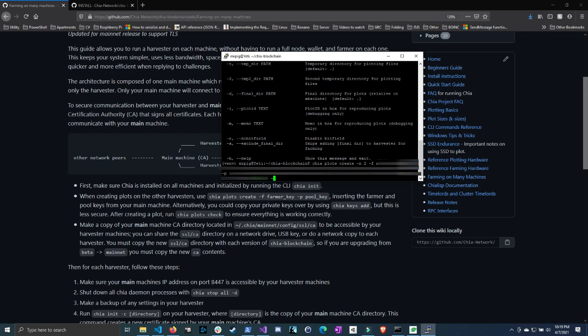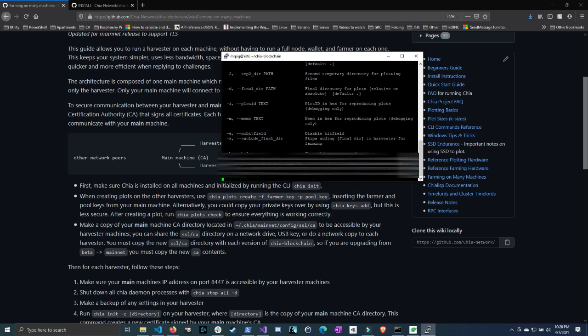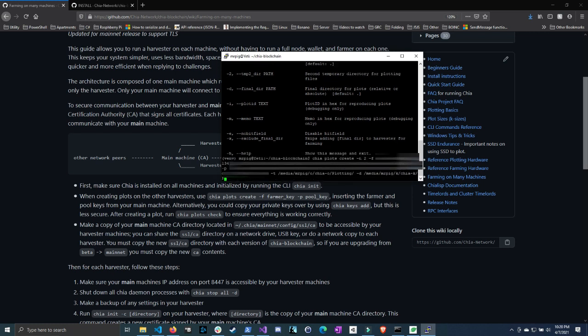So now let's choose our temporary directory and our final directory. I'm going to do dash T for temp and I'm going to do media, Mr. Pig, and then Chia O, and then plotting. And then for the final directory, we're going to have to specify, so media, Mr. Pig. And now this will obviously, you have to tailor this to where your drives are or where you want to do the temporary and then where you want to do the final destination. So this will vary for you. I'm going to do K, Chia K, and then farm. And then you just hit enter and it should start farming.